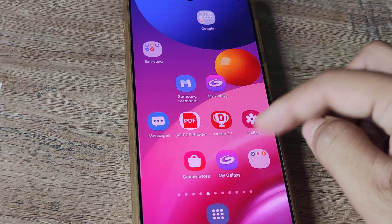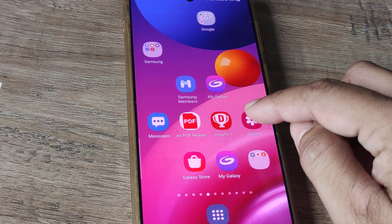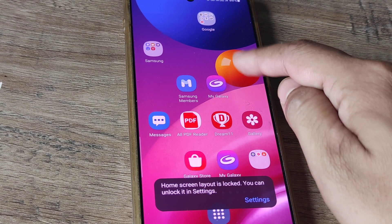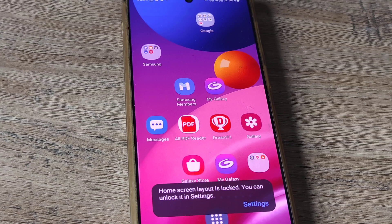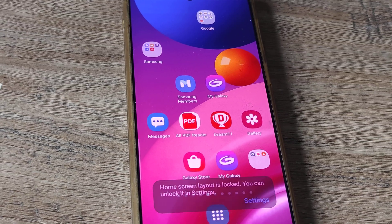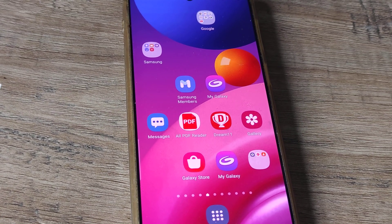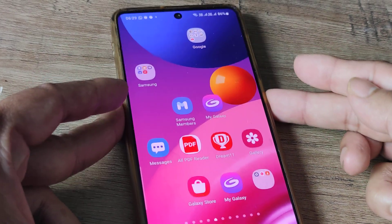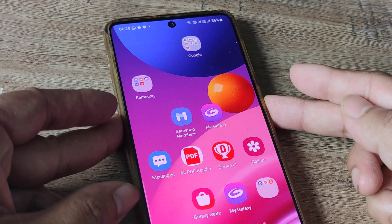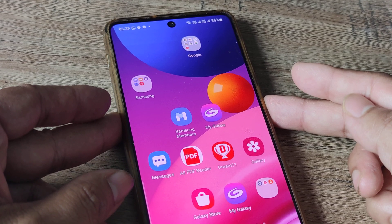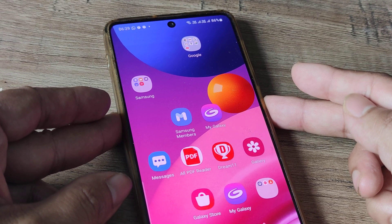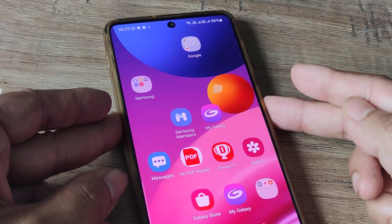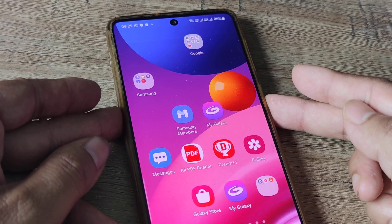On your home screen, if you see we have certain applications, if I try and move one, it says that the home screen layout has been locked. In case you are having this issue where you are not able to move or reposition your apps, let's look at how quickly you can resolve this.